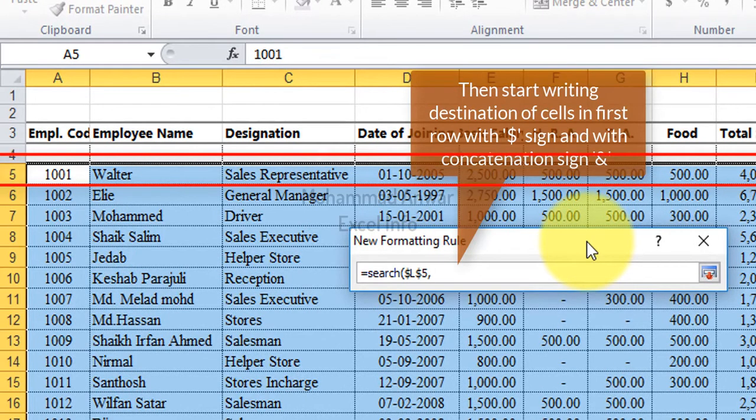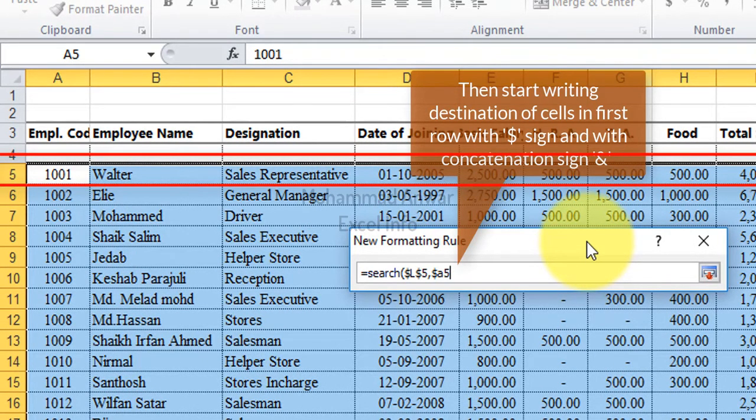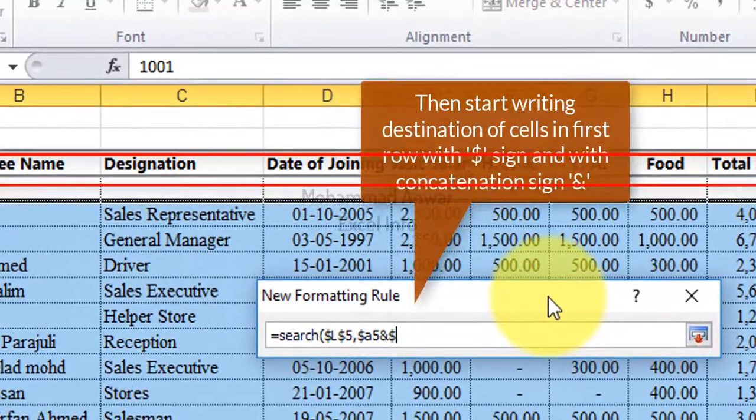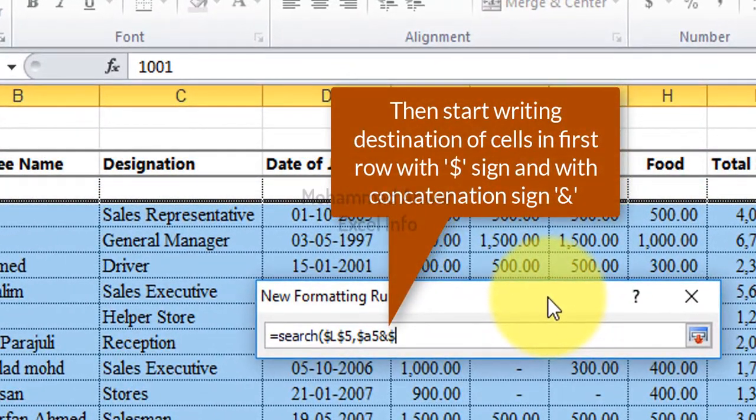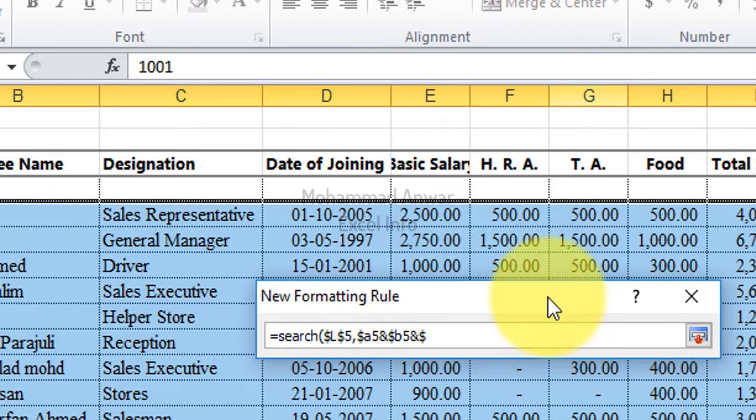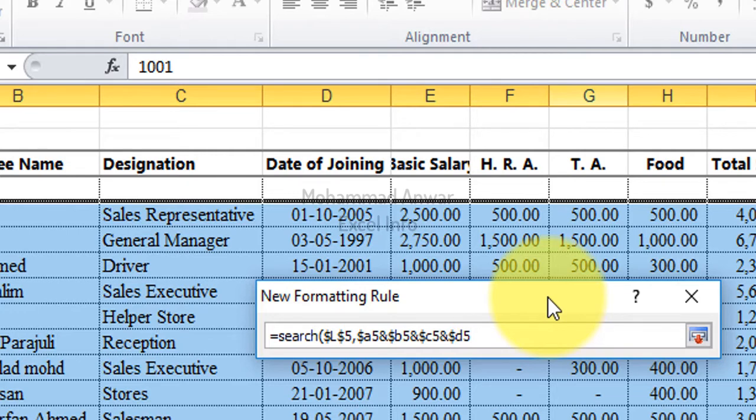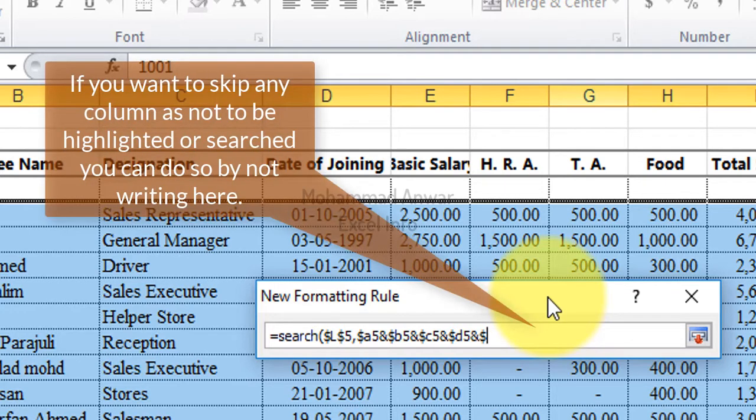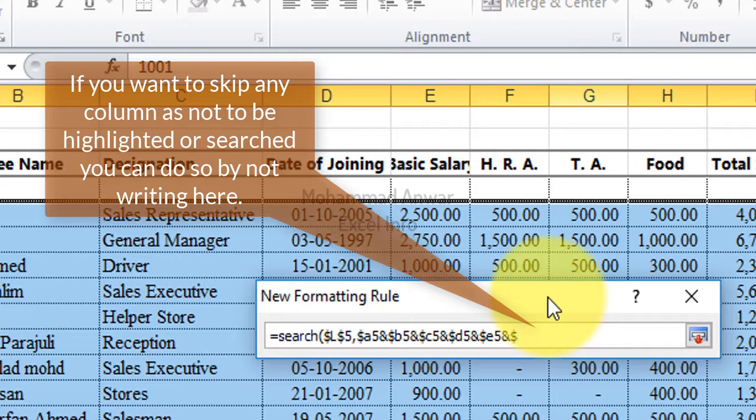Then start writing destination of cells in first row with dollar sign and with concatenation sign. And if you want to skip any column as not to be highlighted or searched, you can do so by not writing here.